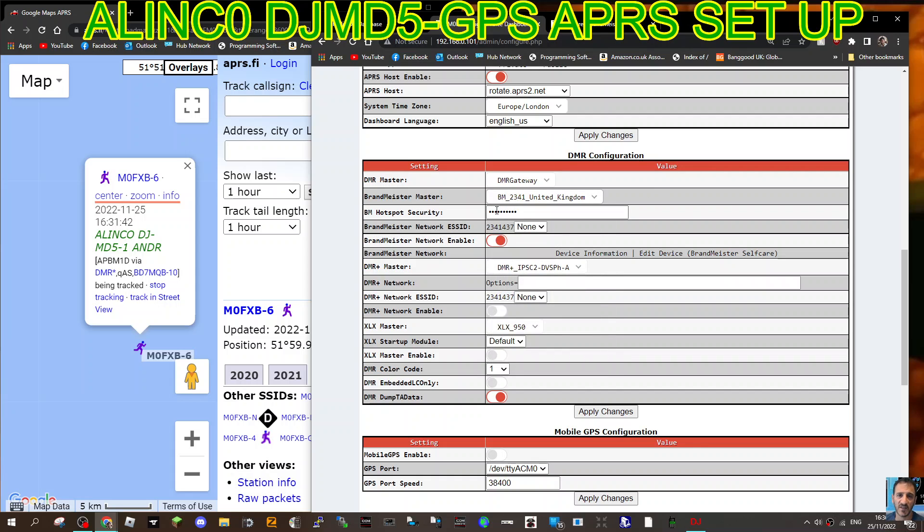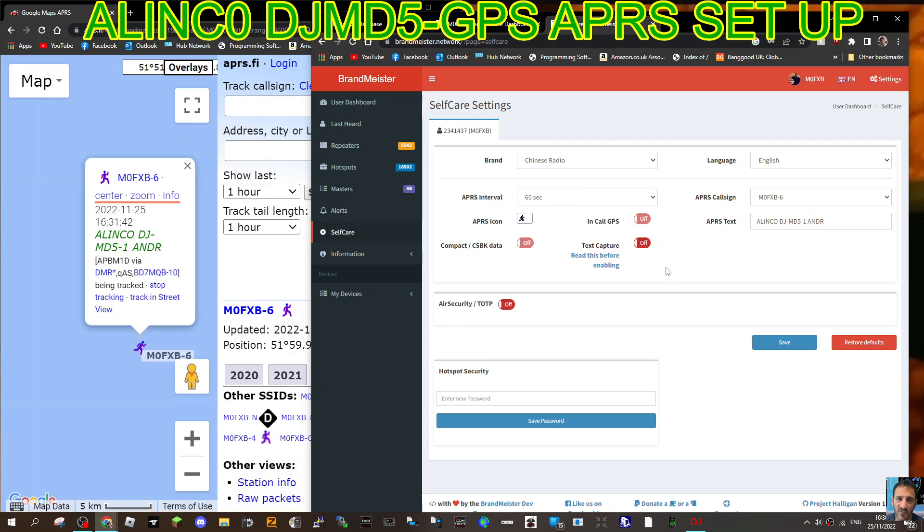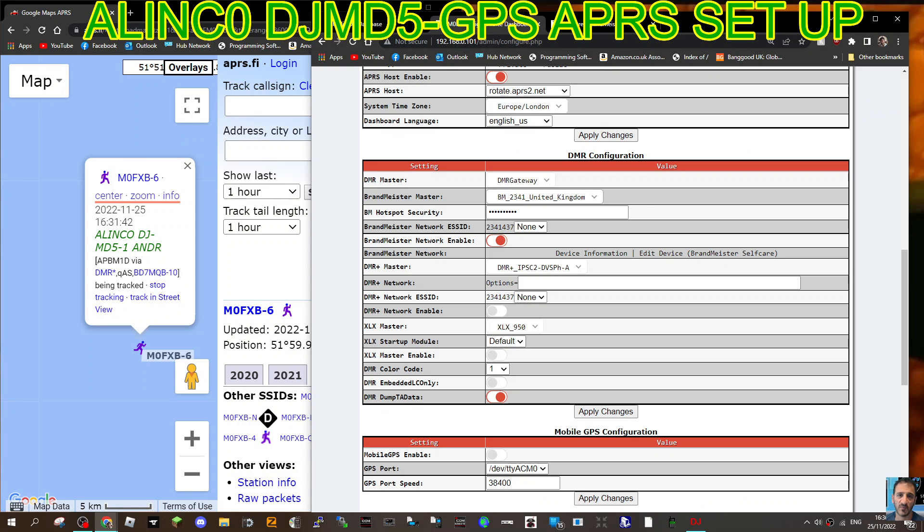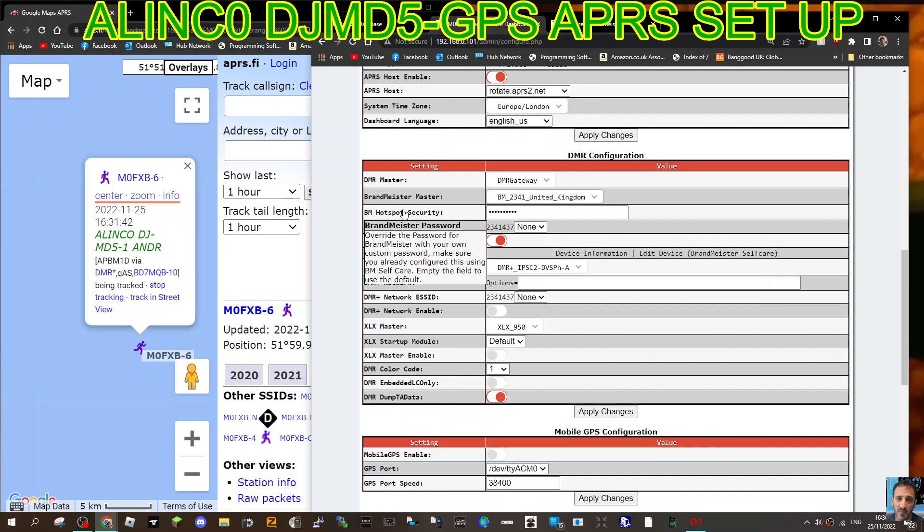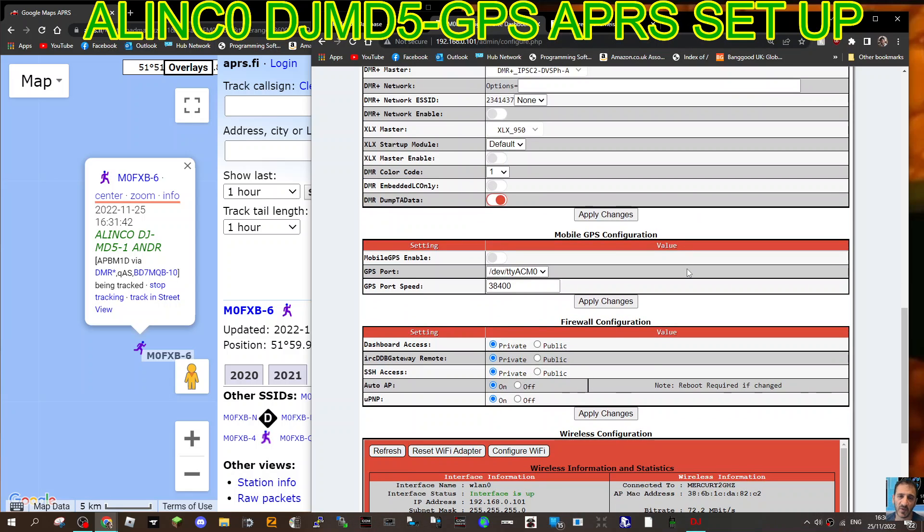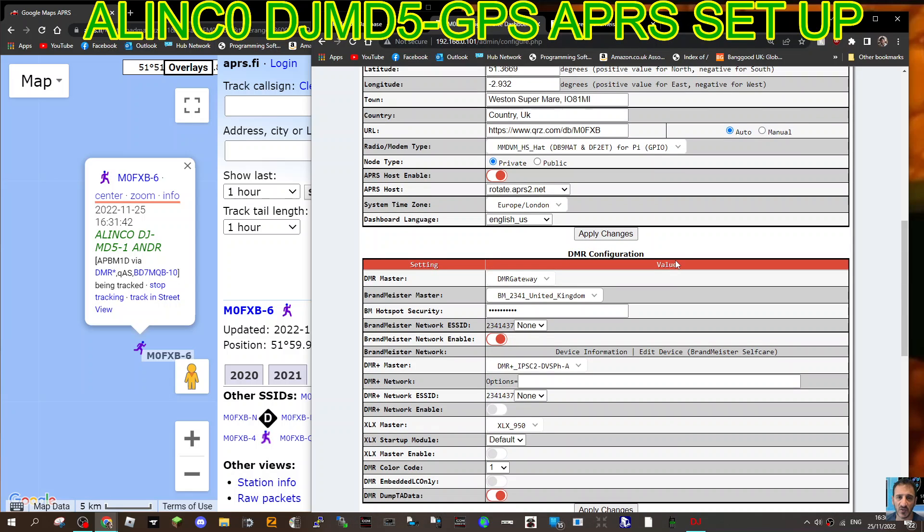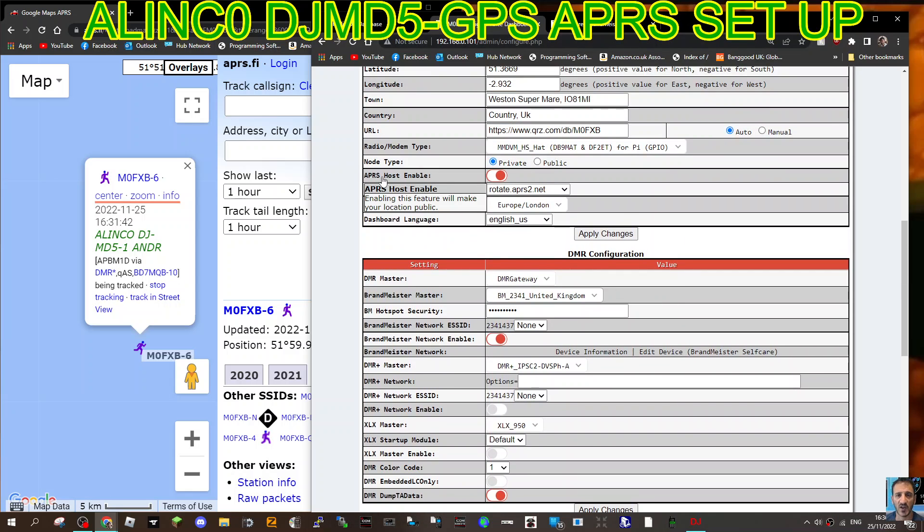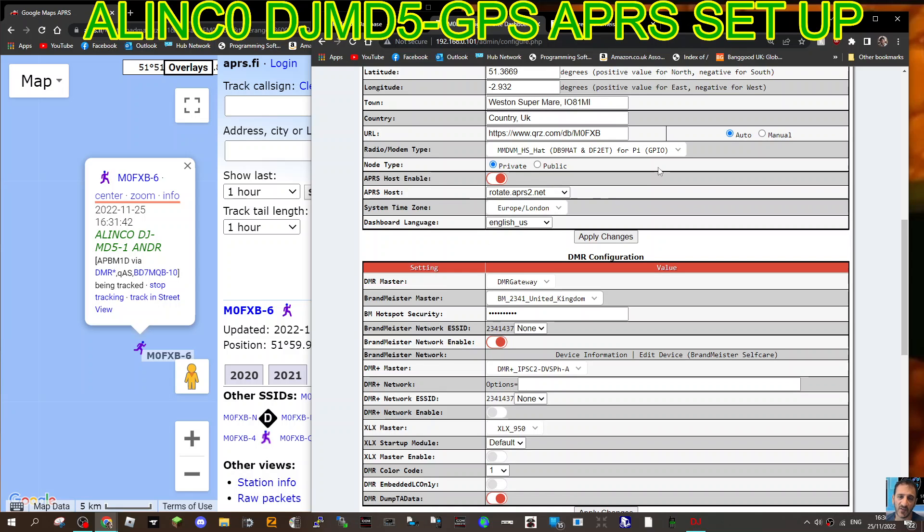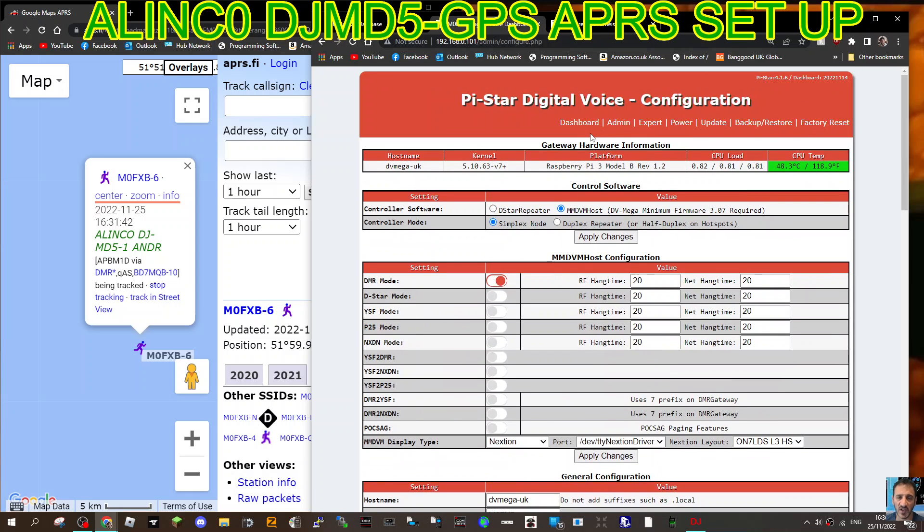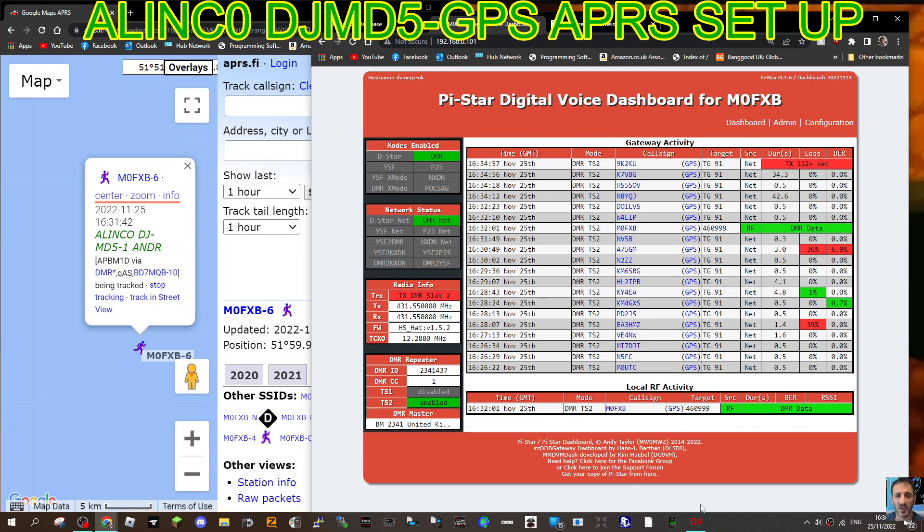The important thing is Brandmeister here, and the password that you put into Self Care. On this page, hotspot security, type in your password and save. Then that same password has to go in hotspot security. And see this APRS host enable, I've definitely slid that across, and that's it.